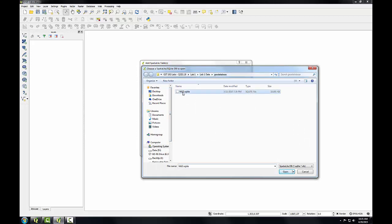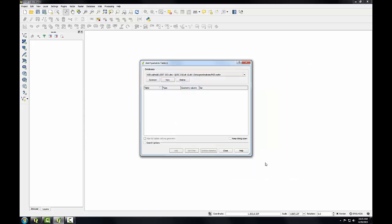I'll select the NGD SQLite database file. Click Open. And next I'll click Connect to connect to this database.